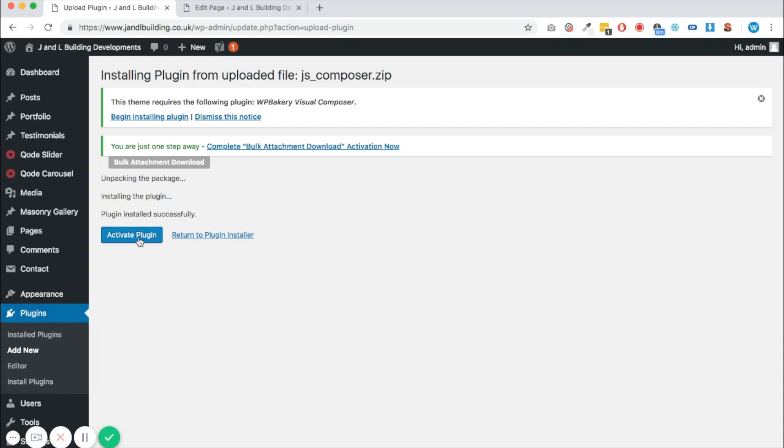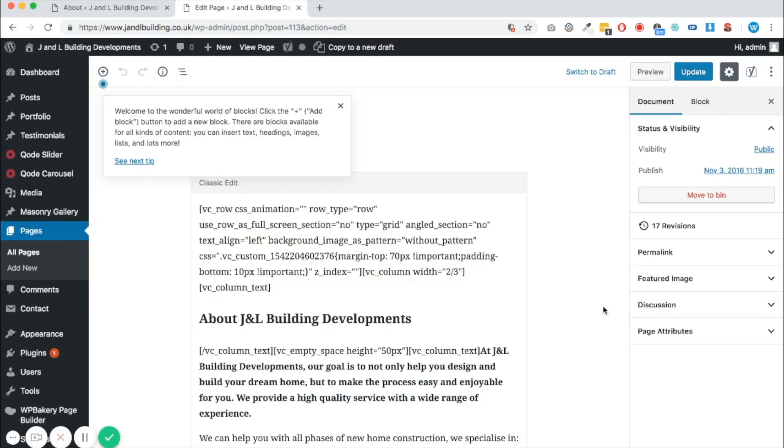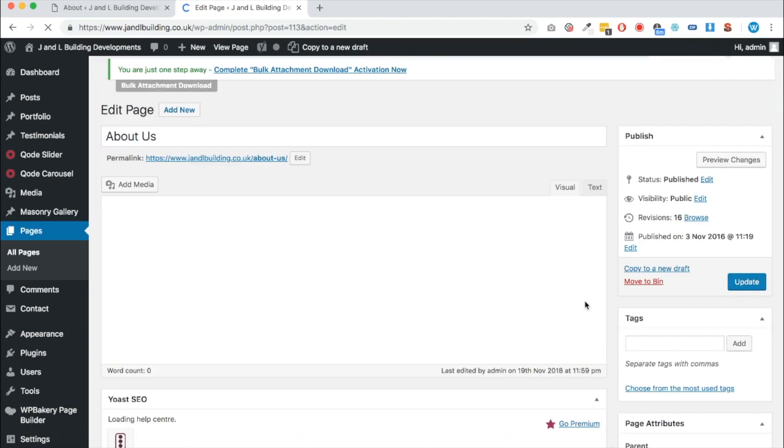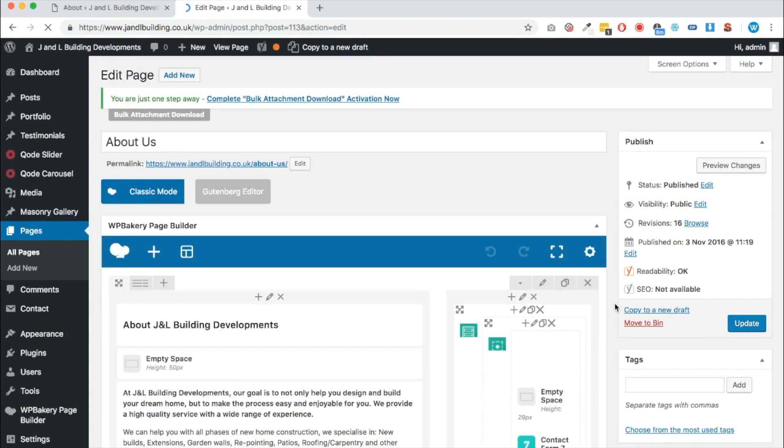So click activate plugin now. Once you've done that, all will be good. So if we go back to edit that page that we were doing earlier, let's just do a refresh now and see what happens.